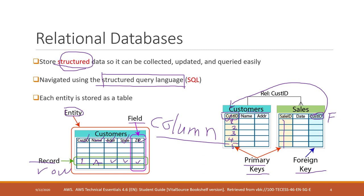Foreign key is a column on the table that refers to a primary key on another table. On the table, you can have one or multiple foreign keys or zero foreign keys, but you must have one and only one primary key.